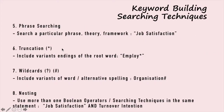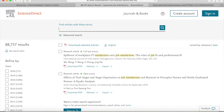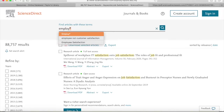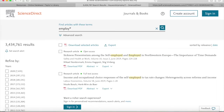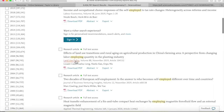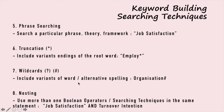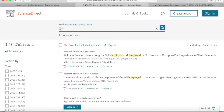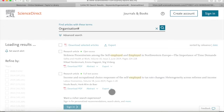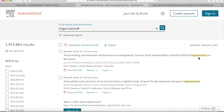Another technique is using truncation, or a star/asterisk mark. Using this can include variant endings of the root word. For example, 'employ*' can show articles containing employee, employer, employment, employed, etc. We can also use wildcards, which include variants of a word or alternative spelling — almost the same as refining keywords. For example, searching 'organi?ation' will return results with both alternative spellings: organization with 's' and organisation with 's'.